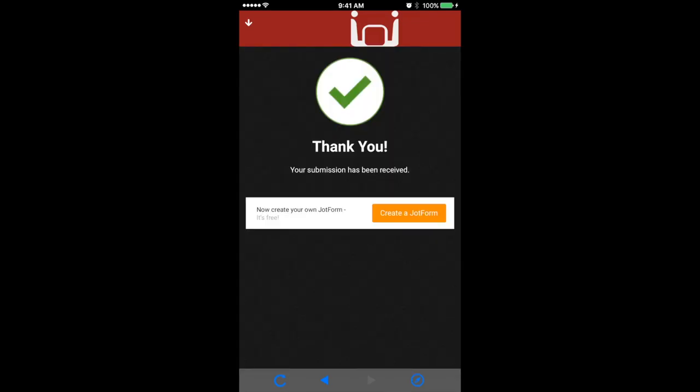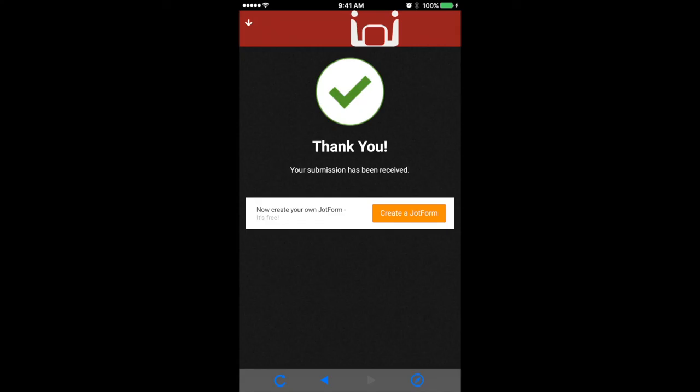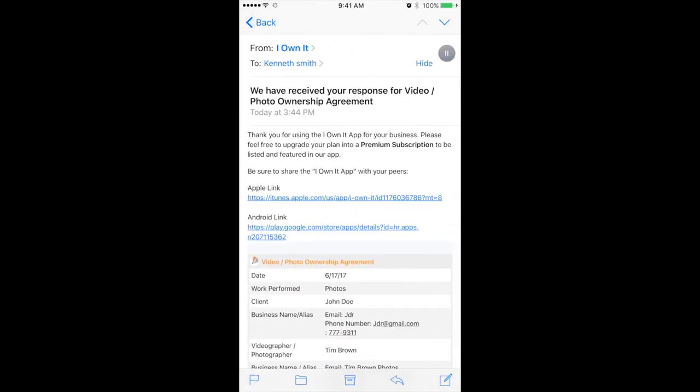So you get a thank you from the app within the app right there. And from this point, it shoots over to your email so you can document and keep up with everything. Okay, guys, here we go. Go to your email. And as you can see, you got an email from IONIT. You click on that and it opens up.